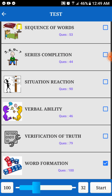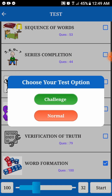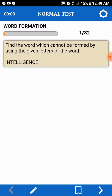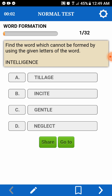Ano lang mo na ako? 30? Bahala na yun. So, let's see. Diyos ko. Find the word which cannot be formed using the given letters of a word. Cannot be formed. C, T, I, meron L, L, A, G, E. So, this one.